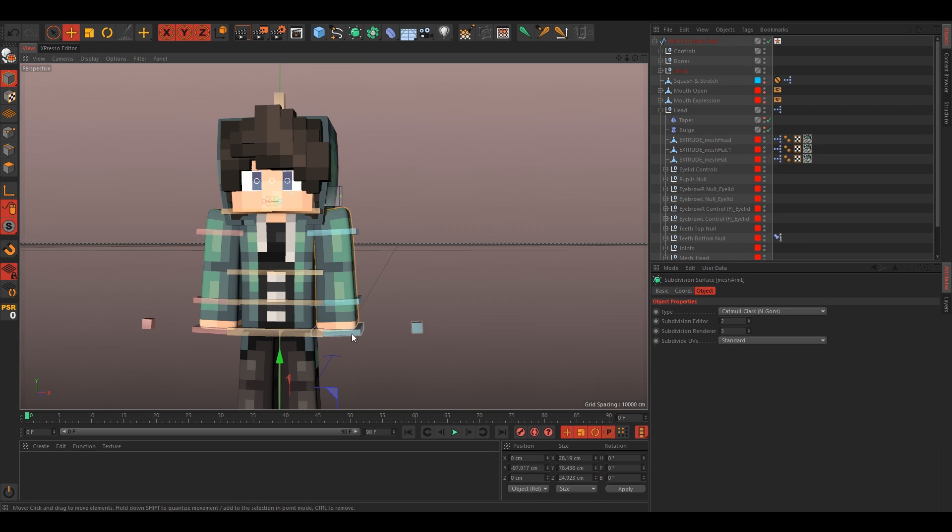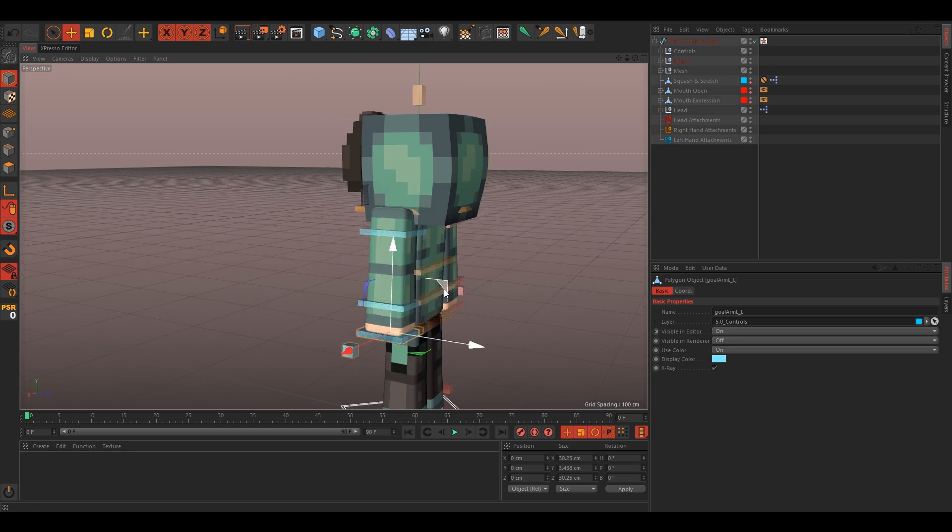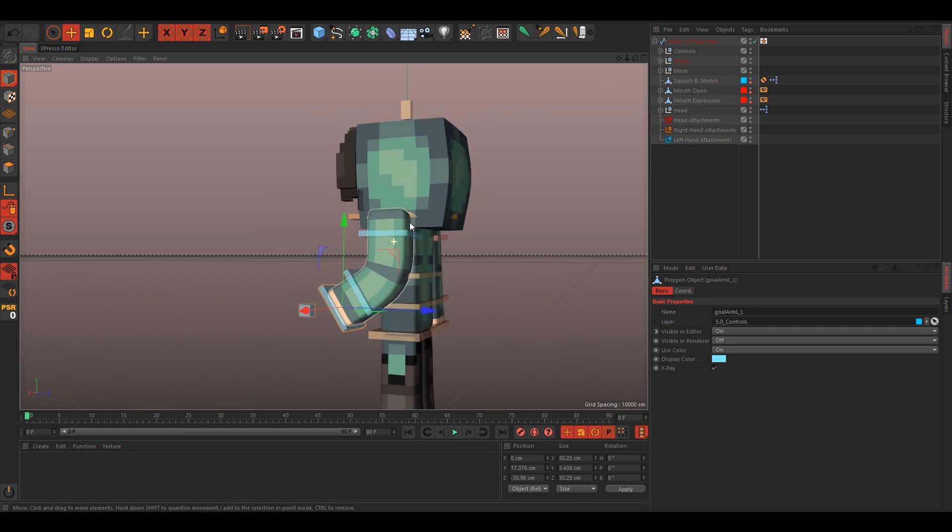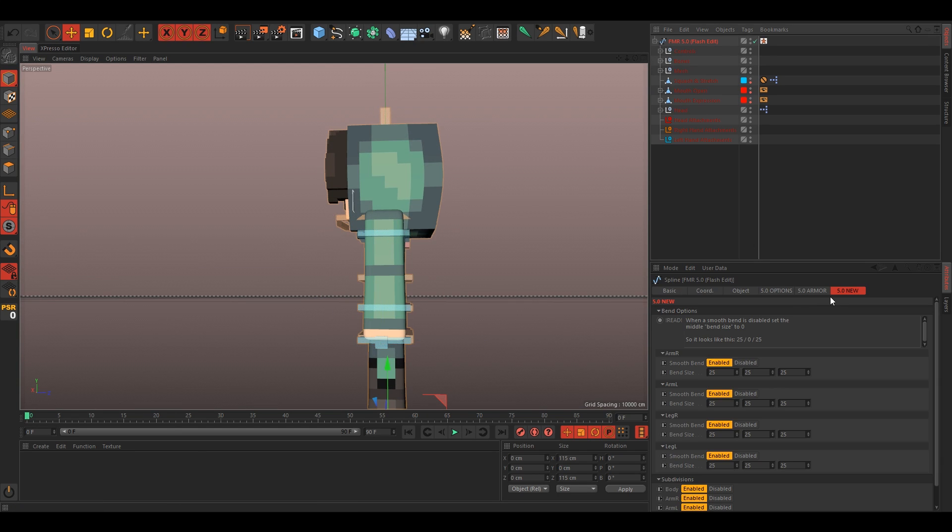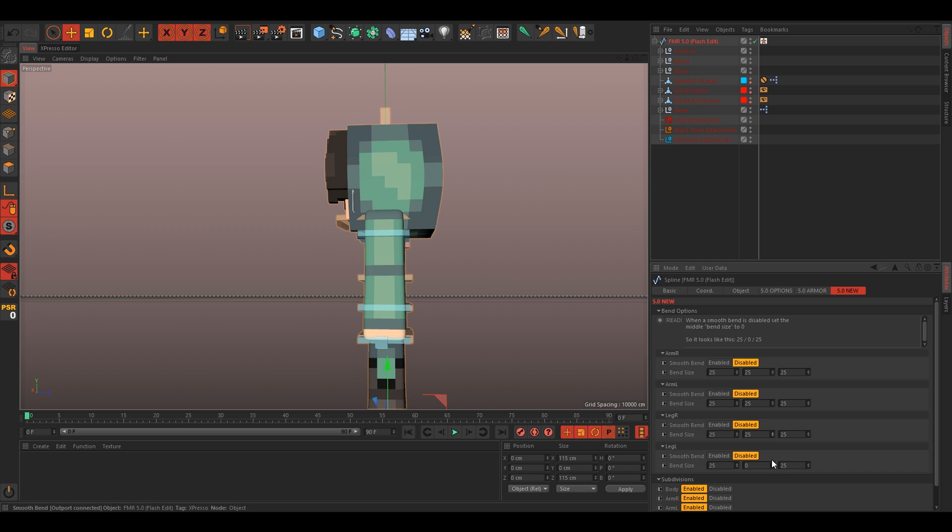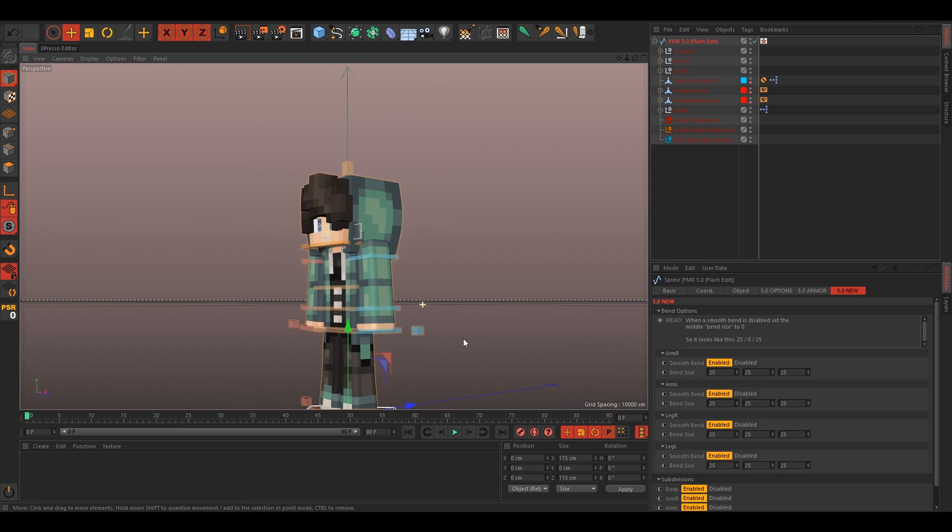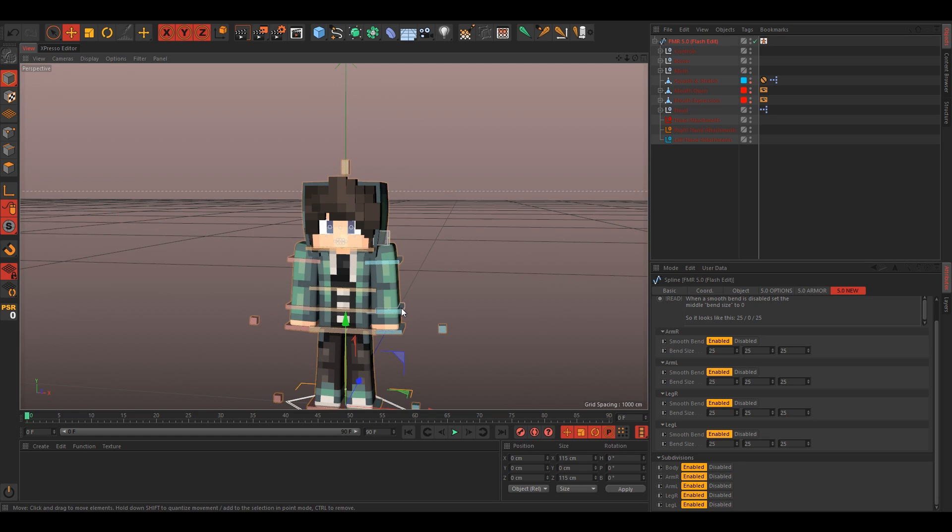We'll do the arms now. If you want, I have really smooth arms like this. If you want to disable that, just go into the 5.0 new, disable all the smooth bends, and then just set the bend size, just turn that down. But I like to, I'm gonna leave it on. And also if you want to disable subdivision surfaces, you can disable them all like right here, but I'm just gonna leave it all on. Again, up to you.